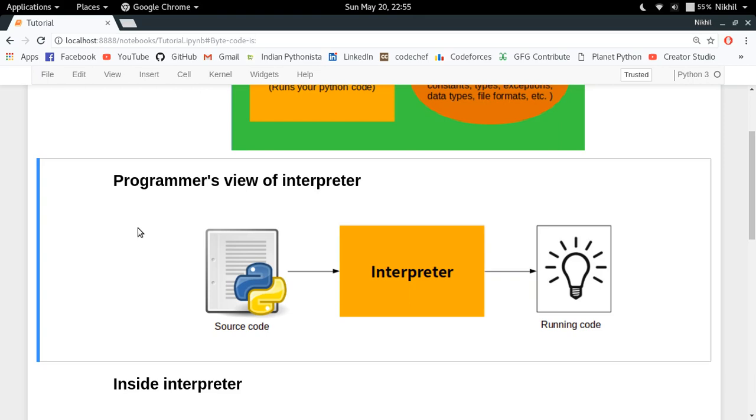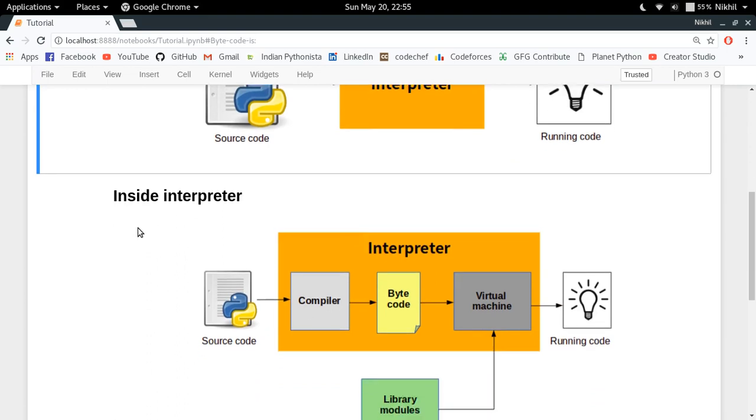That definition is like a black box. We are considering the interpreter like a black box, and in order to understand what is actually happening behind the scenes, we need to go deeper.